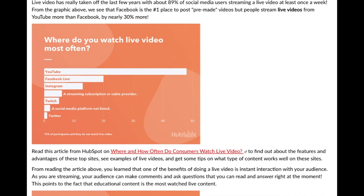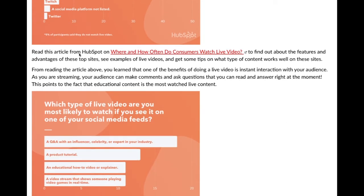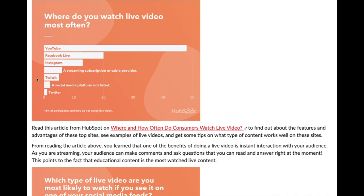Go ahead and pause and read the HubSpot article on where and how often customers watch live video. Find out more about the features and advantages of these top sites and see examples of live videos — you'll get some tips on what type of content works well. For example, Twitch is huge for video game streaming, so if you're into video game streaming, you want to be on Twitch. Knowing the type of live content you're putting out will help you narrow down where you really need to be.